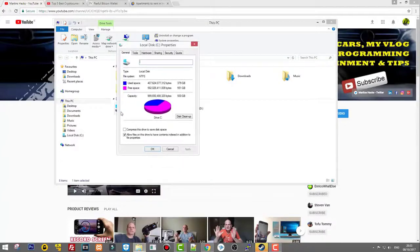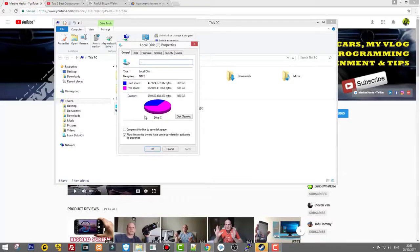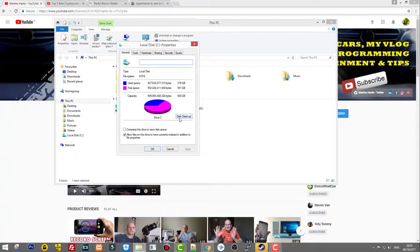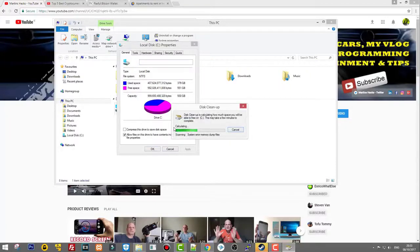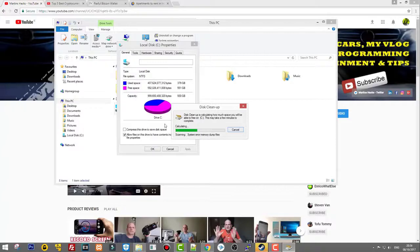What you see here is where we can see our disk and our C drive. We need to click this button Disk Cleanup. Just click on Disk Cleanup and it will open up all files. We need to wait a little bit and I'll show you in a second.